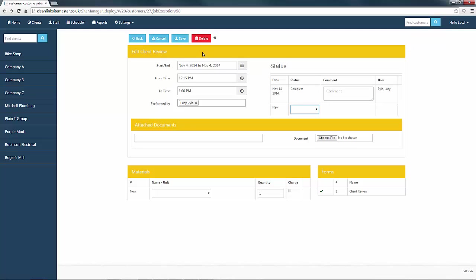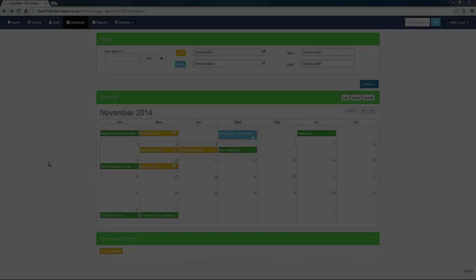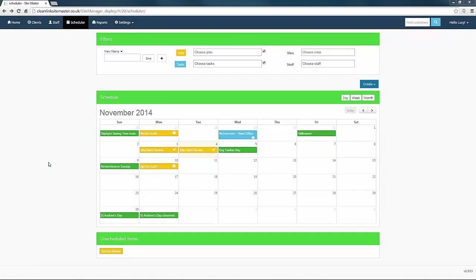A note to make is that once a job has been marked as complete and saved, you will no longer be able to open and amend the form. Selecting the back button returns you to the scheduler which shows the job as complete.